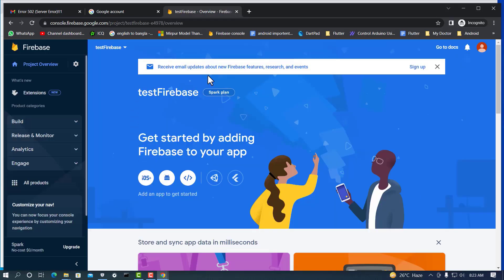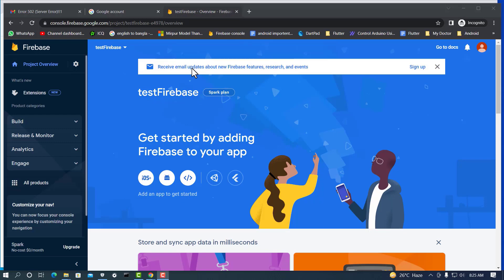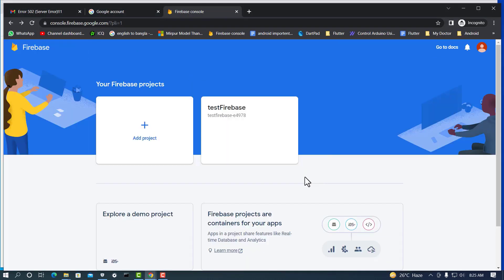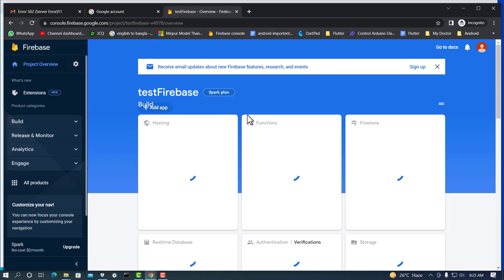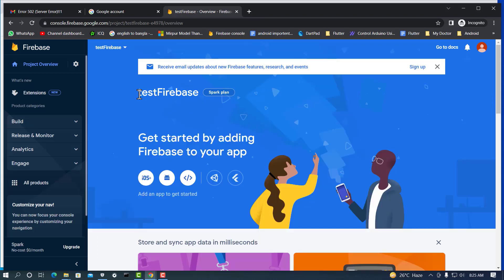Our new project is ready — click Continue. This is our first project, 'test firebase.' Click the back button to go to the Firebase dashboard. This is our Firebase project — the 'test firebase' project is visible on the dashboard.